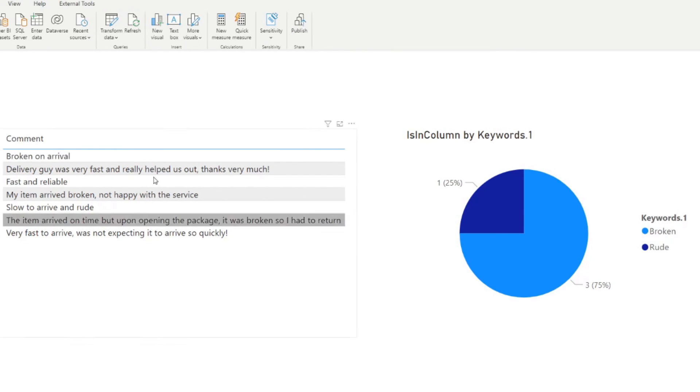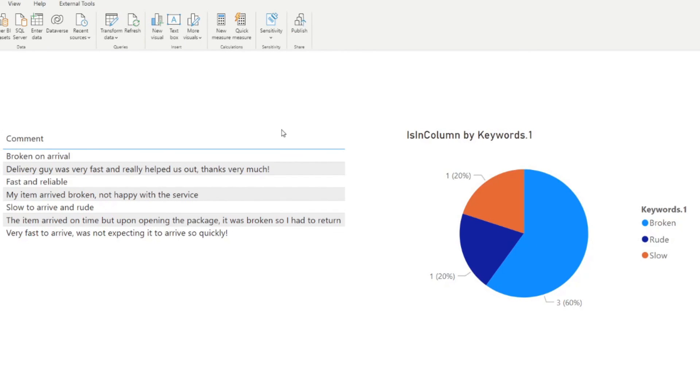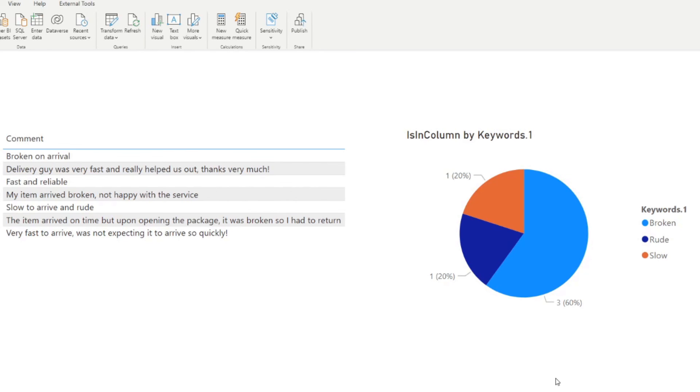And in Power BI, all you need to do is just click the refresh button. And there you go. So you can now see that new keyword that your user added, and it will automatically do everything for you, like looking for that keyword and being able to go to those comments to see which comments had that specific keyword.